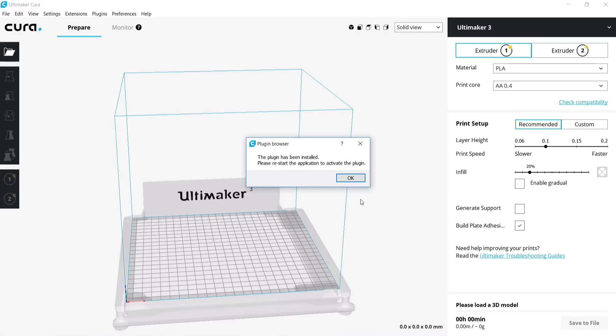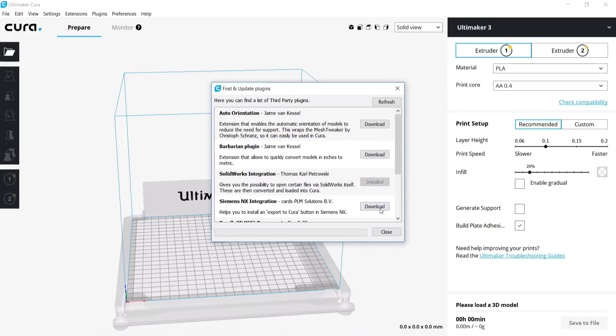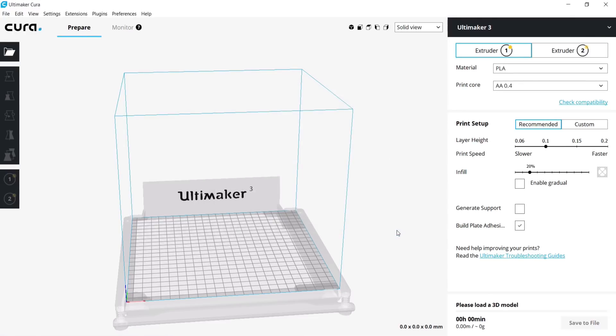To use it, you will need to restart the application. Click OK and Close to restart Ultimaker Cura.